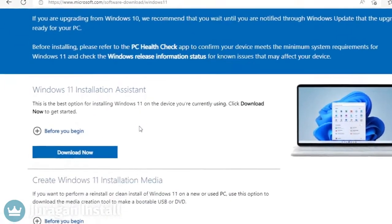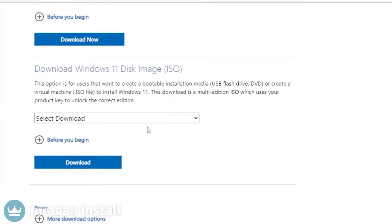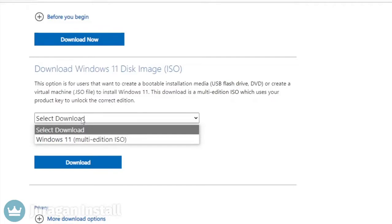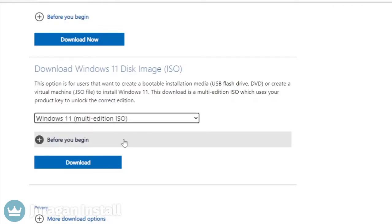Scroll down until you find the download Windows 11 disk image section. Click on select download and select Windows 11. Press the download button.